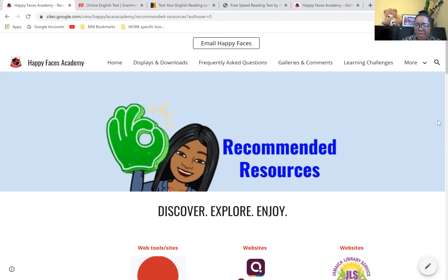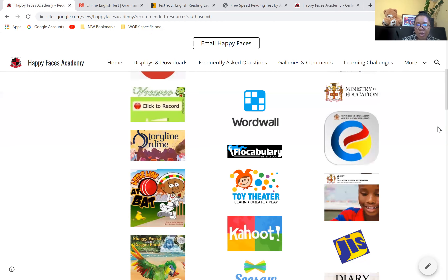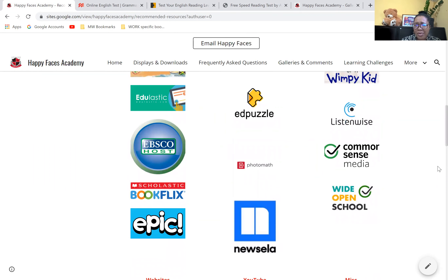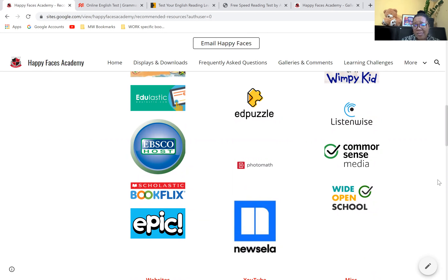I'll be producing tutorials very soon that will show you how to use Word Wall, how to access the MOE app and use it, BookFusion, Storyline Online, GIS, Edpuzzle, Epic, Scholastics, BookFlix, and Common Sense Media. There are so many resources.